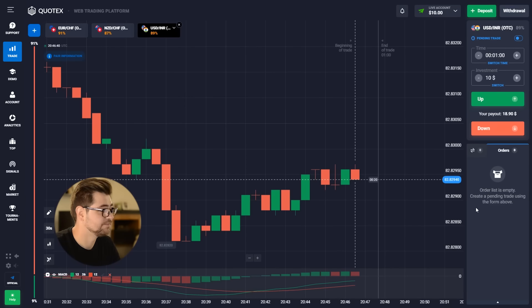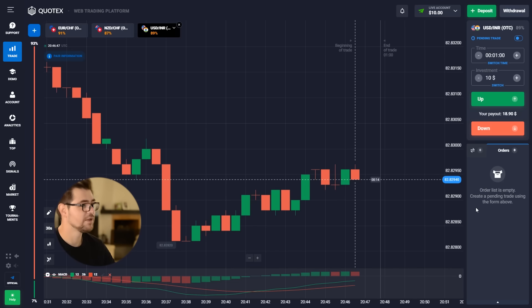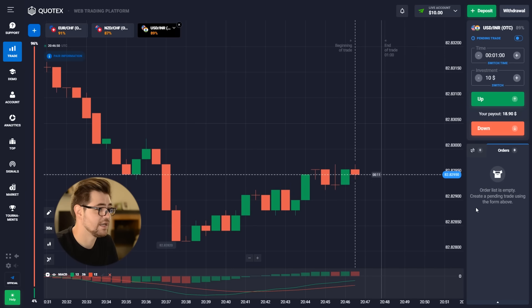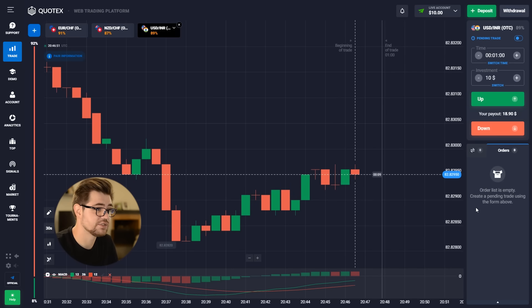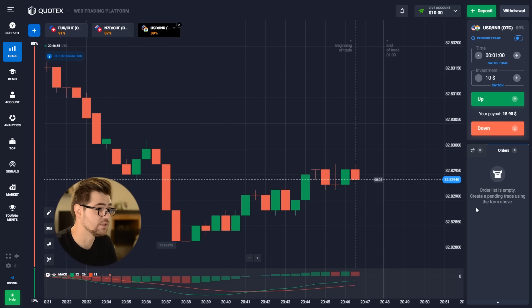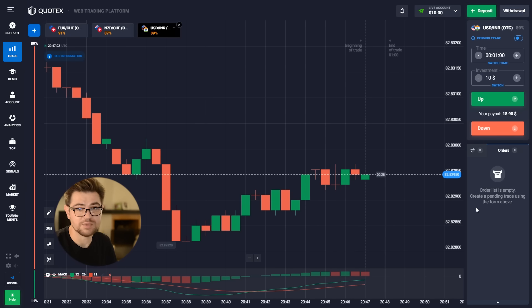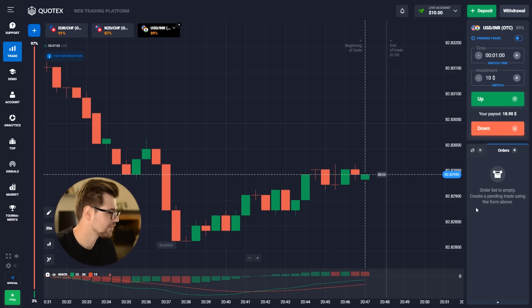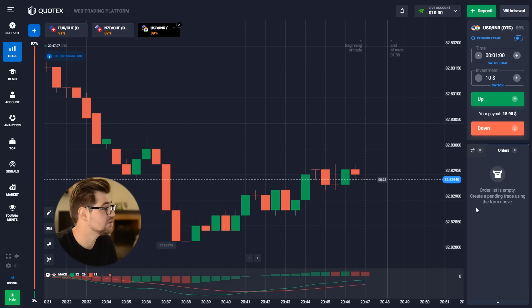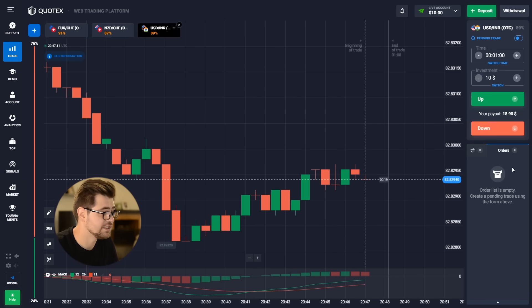So if you follow the link in the description you're going to find yourself on the platform called Quotex — and here we are. We're going to start with $10 today, one-minute time period, and we're going to see what we can make and how far we can get today, because the other day was pretty crazy. We're going to use a different indicator — the indicator is MACD.